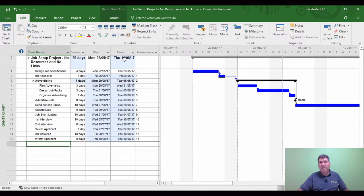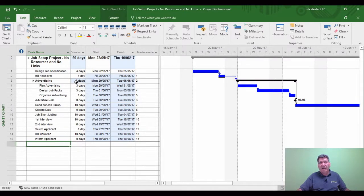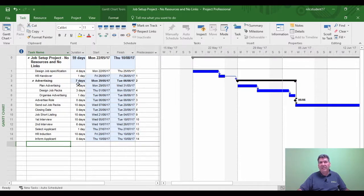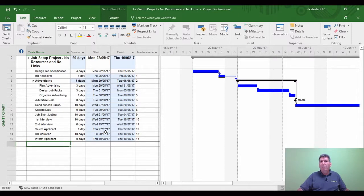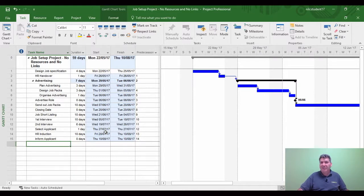Because I've globally linked all the tasks together, it's given me the duration of the project, which is now 59 days. It's showing me that the finish date has changed to the 10th of August. It's showing me the blue areas where all the dates have changed. It's showing me my seven days for advertising, which wasn't seven days but now is because it's added up three for Plan Advertising, plus three for Design Job Ad, plus one for Organize Advertising to give me a seven-day total. This covers linking within Project and the different options you have when linking tasks together.